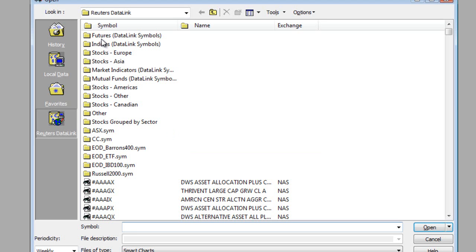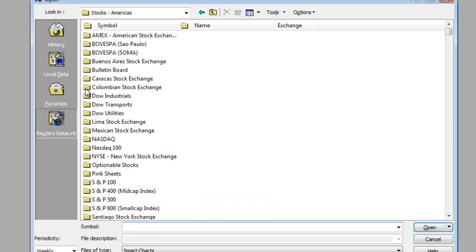Now, first of all, you'll see that the data is actually divided up into these different folders. So, for example, if you want to go to a particular list or an index of securities, what you can do is open up the appropriate folder and then navigate to whatever that folder might be.